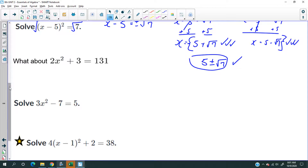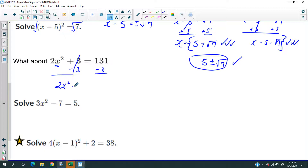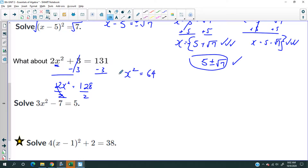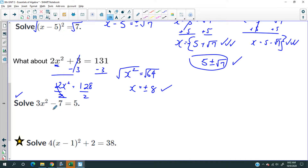Now try this one. It looks like any old equation except for the second power. The rules don't change — we still isolate x. Subtract 3 from both sides: 2x squared equals 128. Divide both sides by 2: x squared equals 64. Then take the square root: x equals positive or negative 8. Try the next one on your own — mute the speakers and see if you can finish before I do.